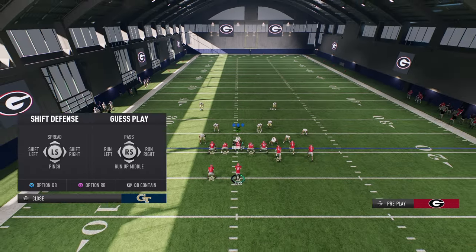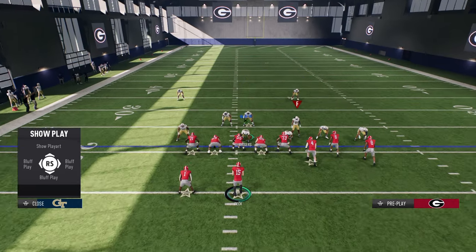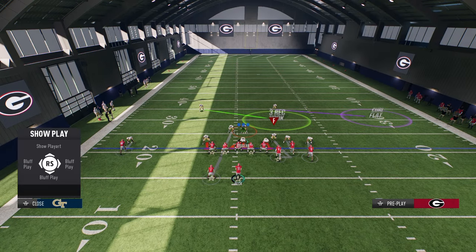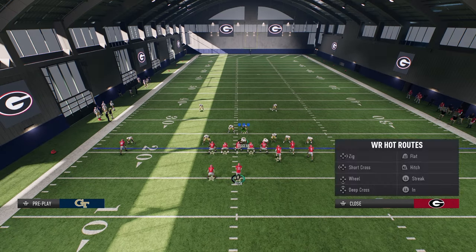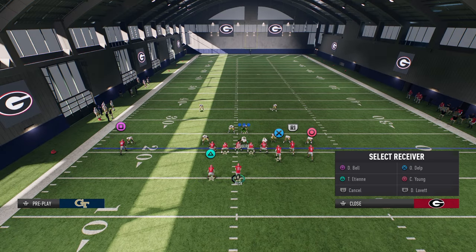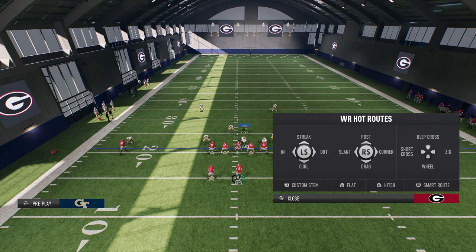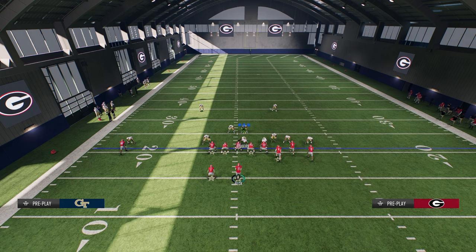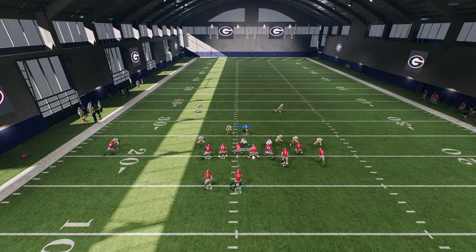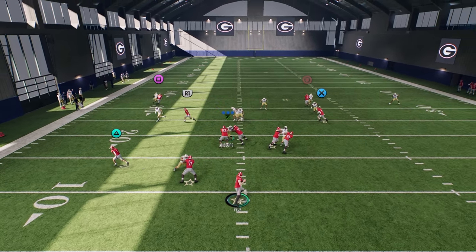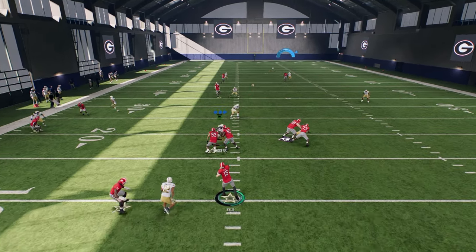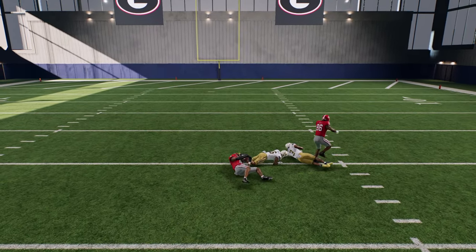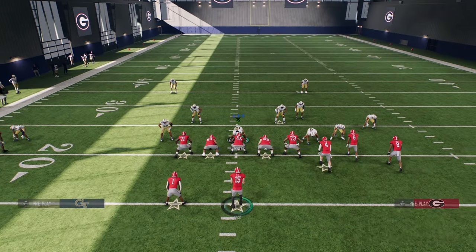They also fixed the stemmed curl. Before the patch, if you put any receiver on a curl route and stemmed him all the way up to make it like a streak, they would always beat press instantly for a touchdown. Now you can see the corner is able to run with him, and if I try to throw it the corner is on top — it just becomes basically an aggressive catch type of deal.